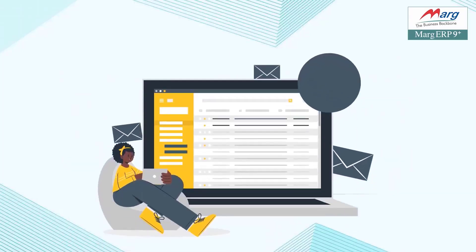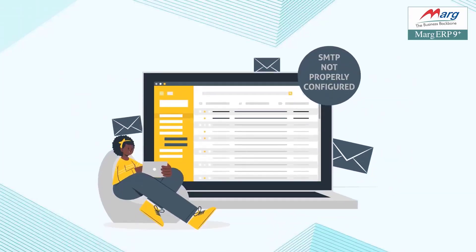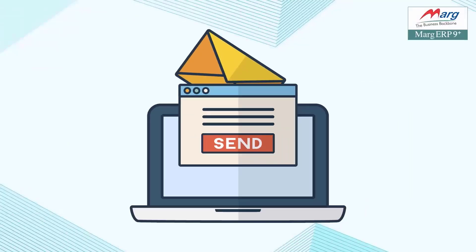This error sometimes occurs after doing the email setup, when you send mail from the software due to some reasons.